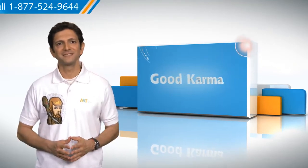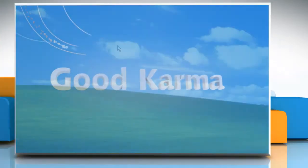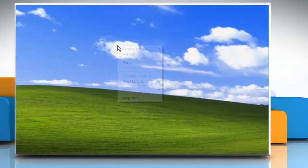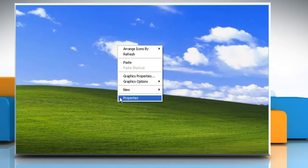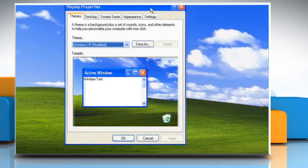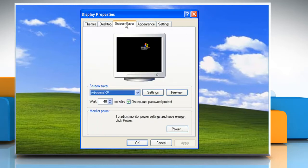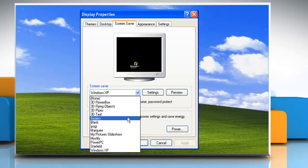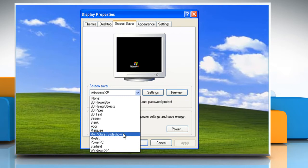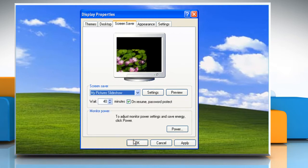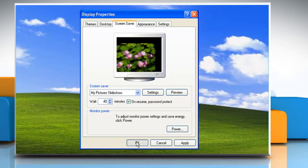Follow me. Right-click the desktop and then click Properties. In the Display Properties dialog box, click on the Screen Saver tab. Click the Screen Saver list and click My Pictures Slideshow. Click OK.